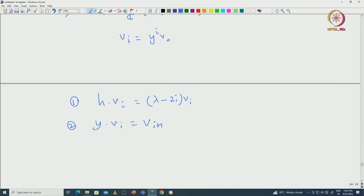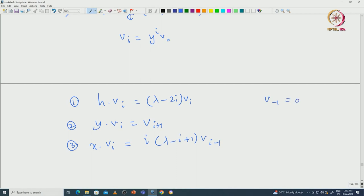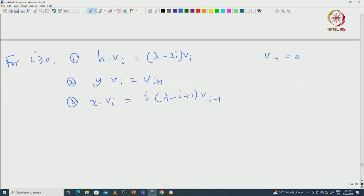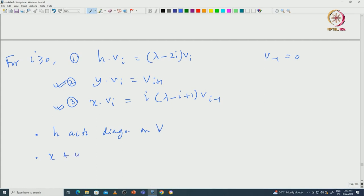The second identity: Y·V_i = V_{i+1}. The third: X·V_i = i(lambda - i + 1)·V_{i-1}, where we understand V_{-1} = 0, and this holds for all i ≥ 0. Using these formulas, we concluded that H acts diagonalizably on capital V, Y acts nilpotently on capital V, and X also acts nilpotently on capital V.